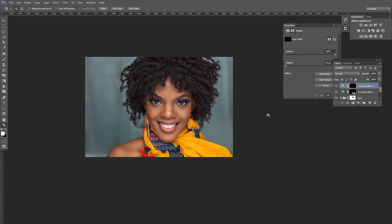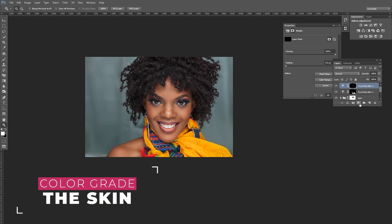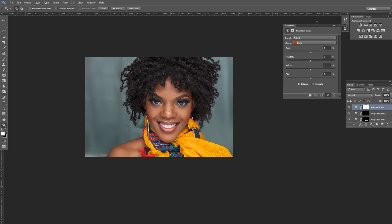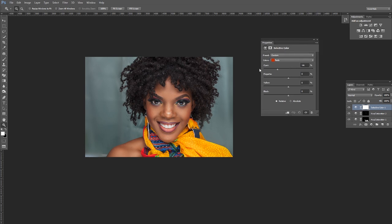Now we're going to do skin color grading using the Selective Color adjustment layer. Working with the reds: crushing the cyan adds reds to the skin tones, while adding cyan removes reds. We want to add a little warmth to the skin tones, so crush the cyan slightly — around 5. Then push the blacks forward a little to get more contrast within the reds.